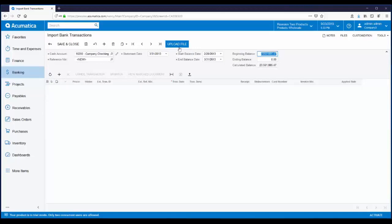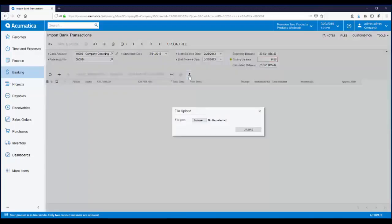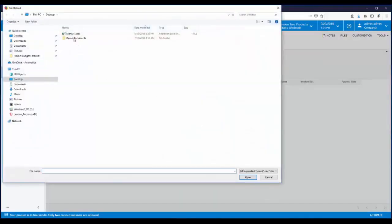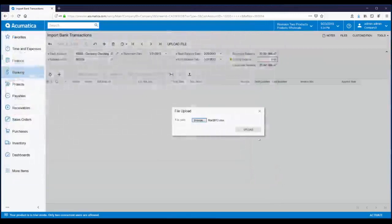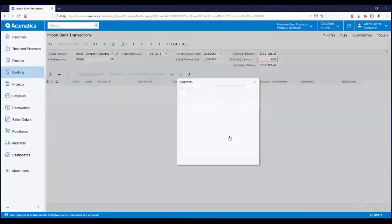We can also use web services to automatically import transaction data into multiple bank accounts. Since this is a demo environment and we don't have a real bank account for our sample company, we don't have a bank statement to upload. So for today's purposes, we'll use a spreadsheet that I've prepared. To pull in the bank transactions, you just click on Upload Records from File and select the import file. I'll leave the common settings as-is and just click OK.